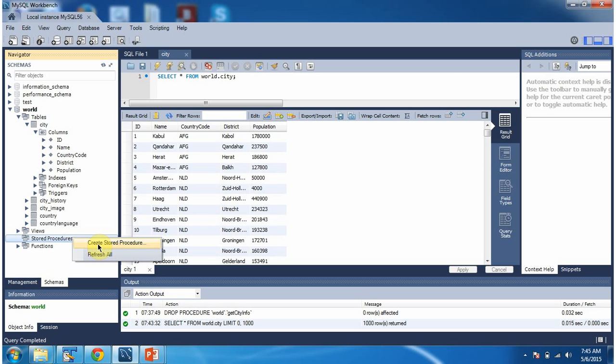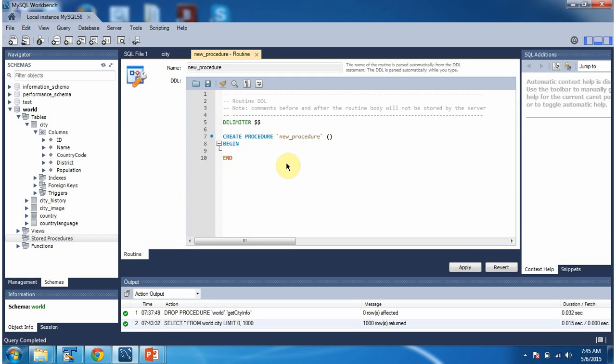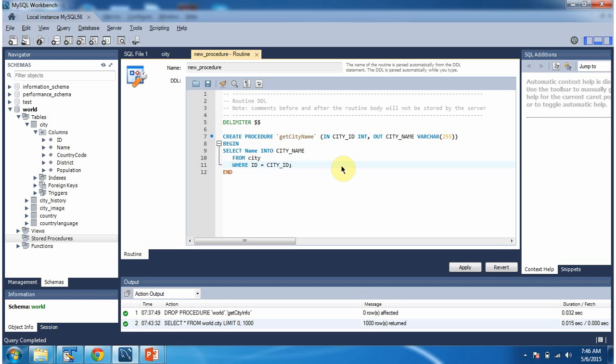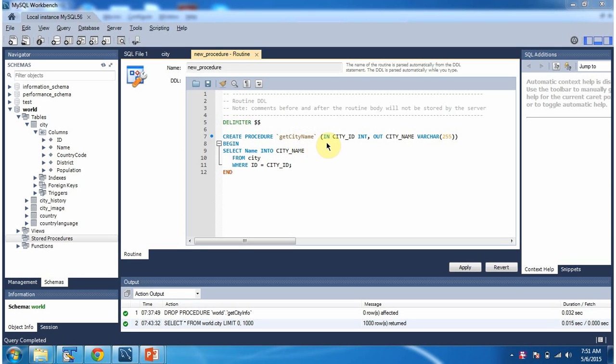Click on create stored procedure. It will open this window. Here we have to write the stored procedure. Here I have written stored procedure. Stored procedure name is get city name.